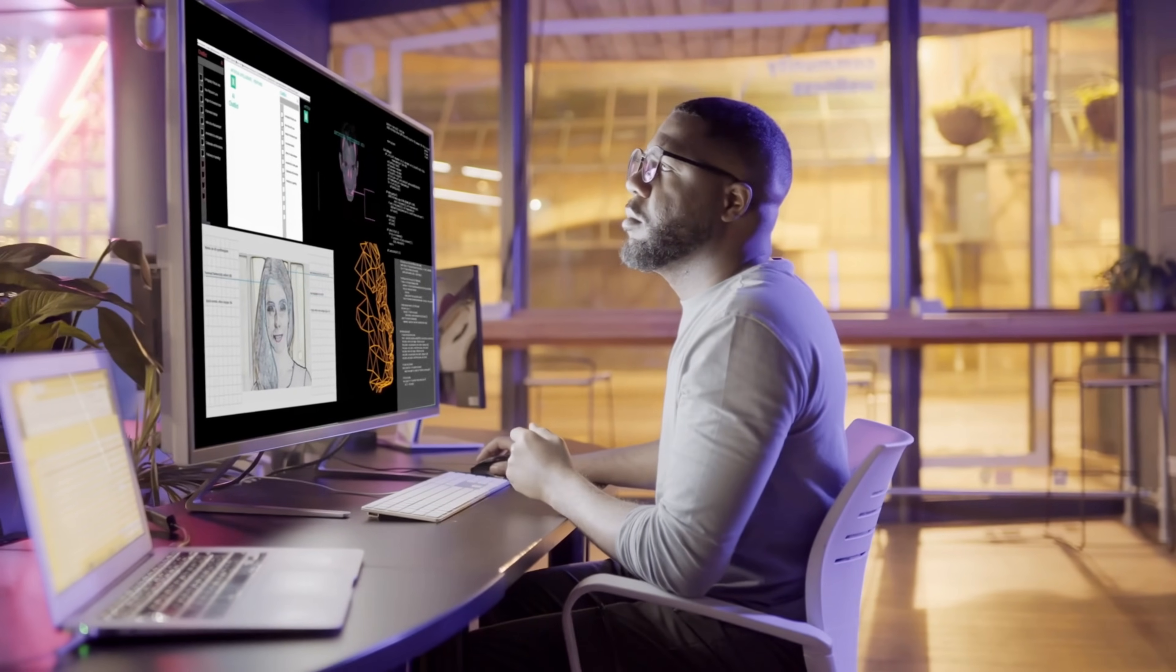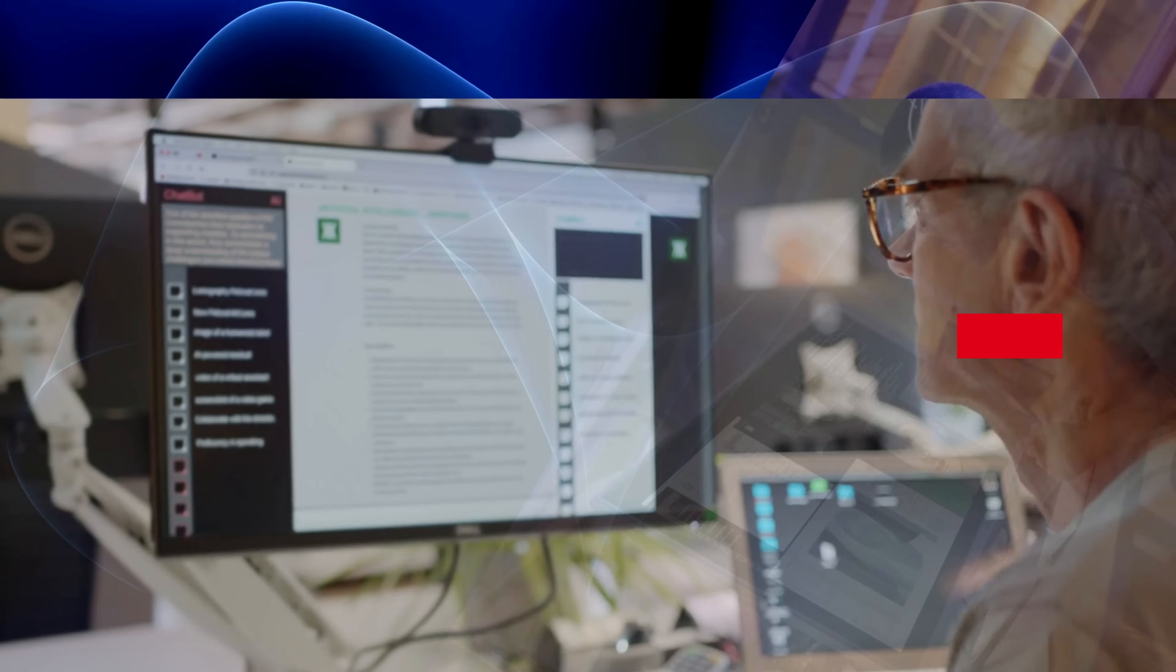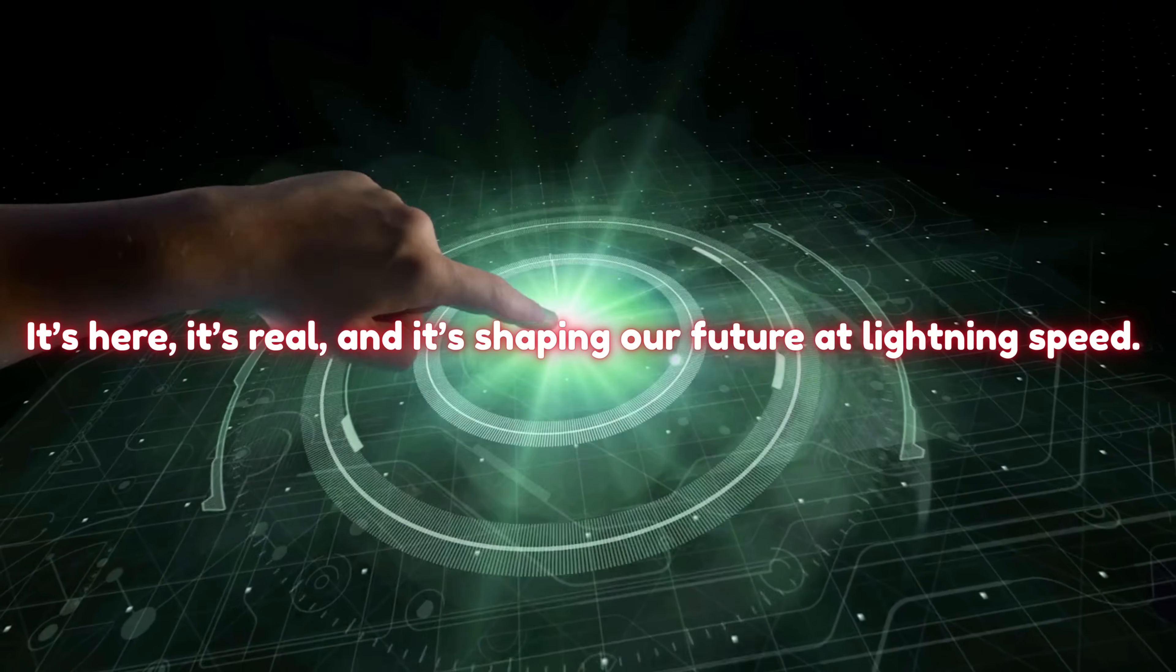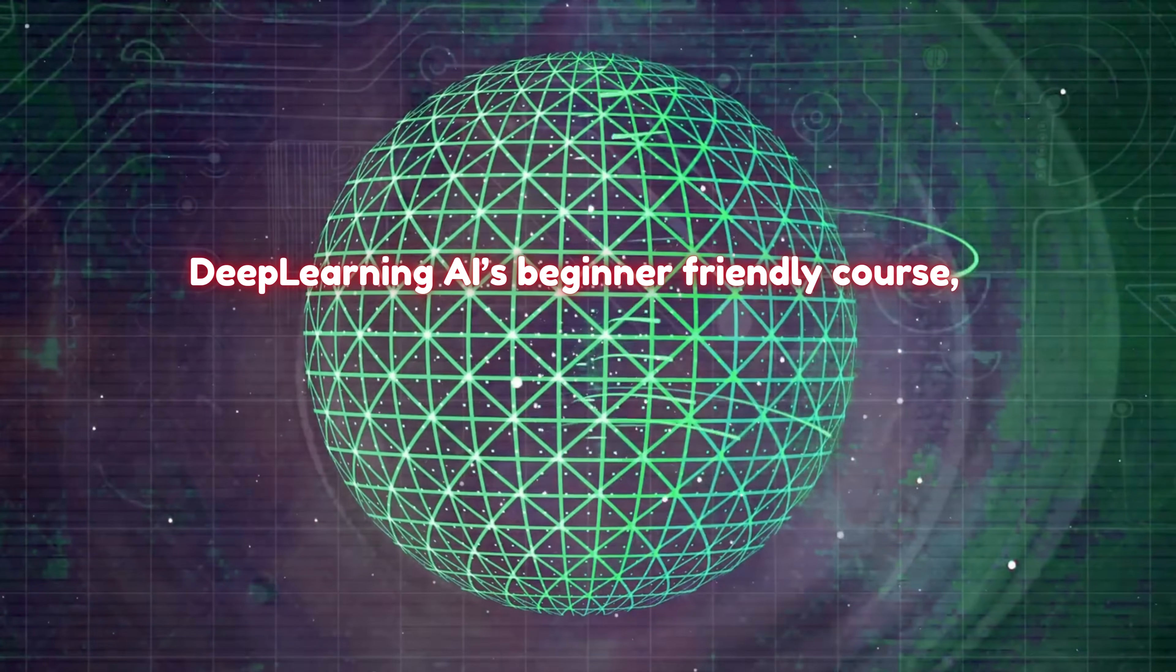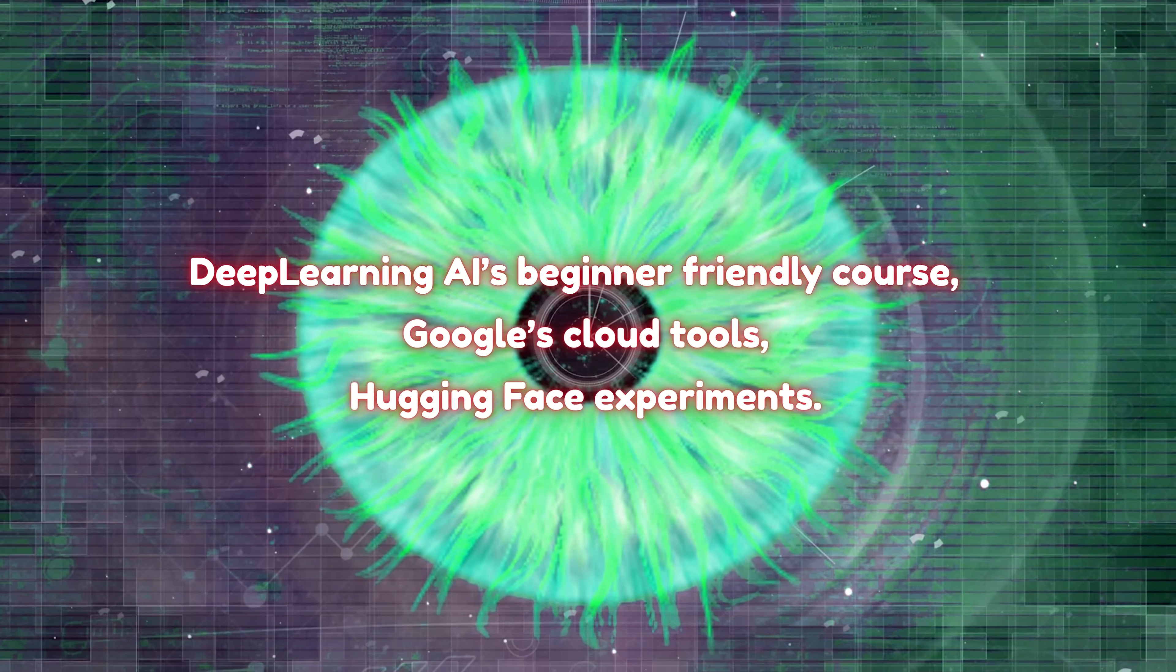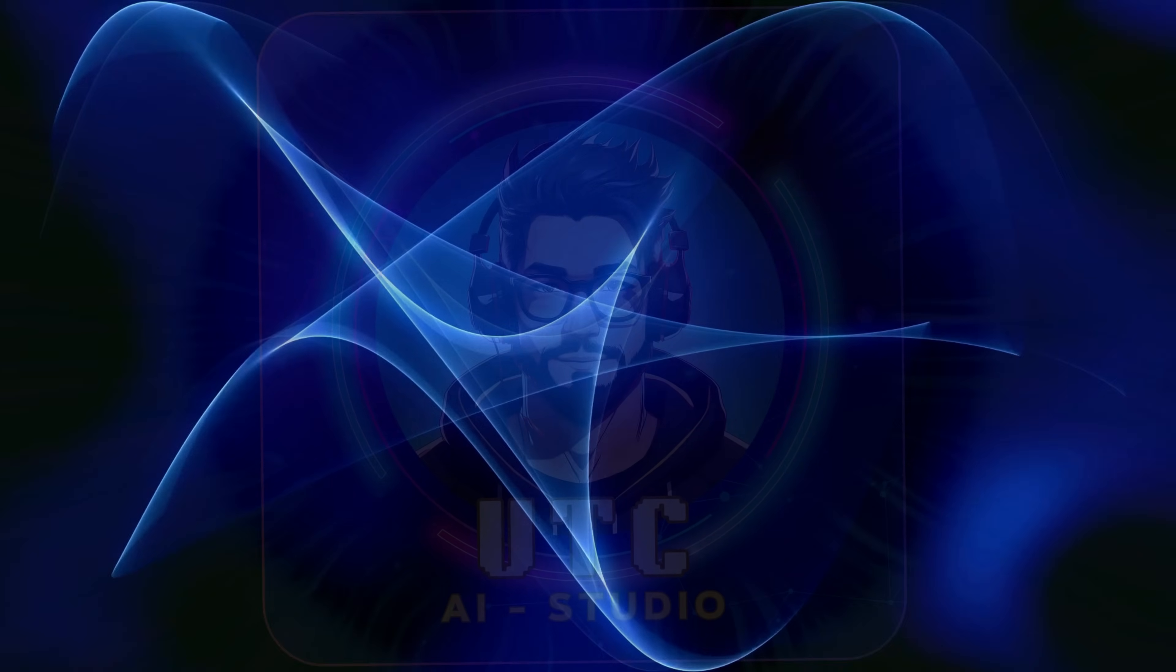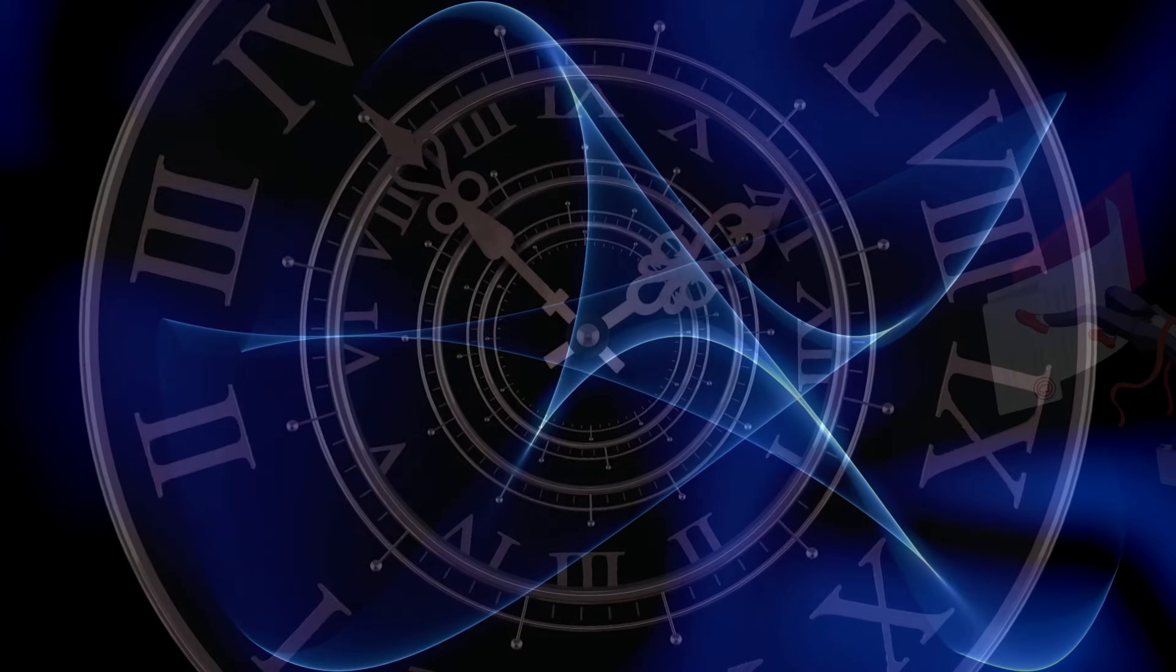So here's the truth: AI is no longer locked up in labs or reserved for PhDs. It's here, it's real, and it's shaping our future at lightning speed. Whether you start with Deep Learning AI's beginner-friendly course, explore Google's cloud tools, or dive into Hugging Face experiments, these free resources can change your career, your business, and maybe even your life.